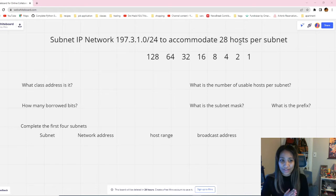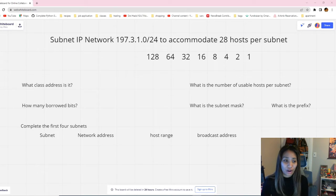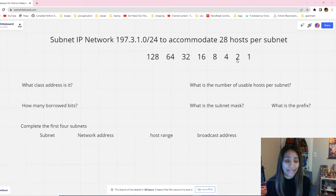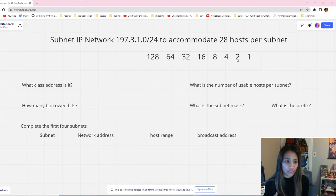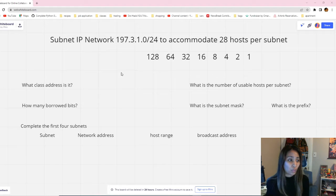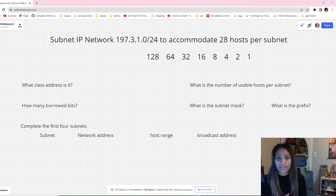The first question is: how are we going to start solving this problem? What my professor taught us is that first you need to have your binary table. This is very, very important and a very good trick for answering all subnetting questions. Write your binary table from 1 to 128 — that's going to be very handy to answer all the questions below.